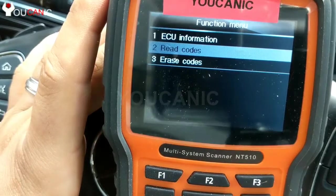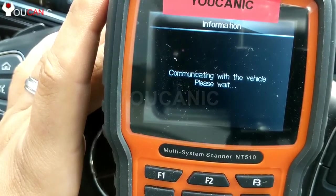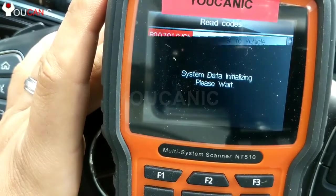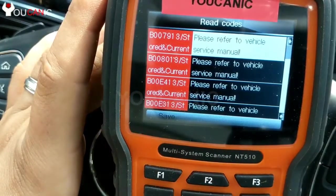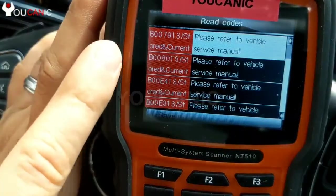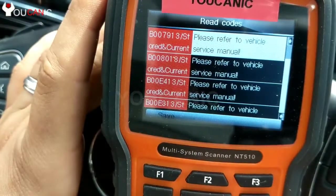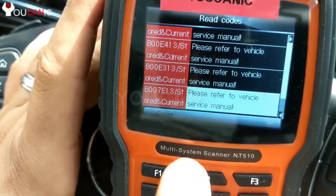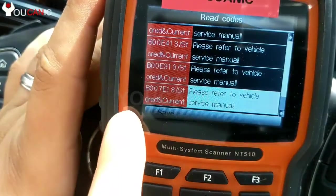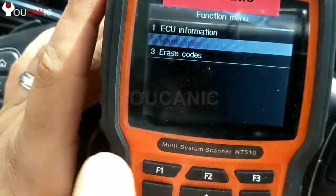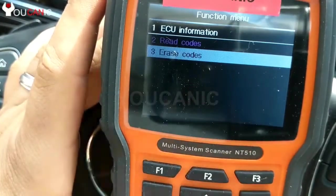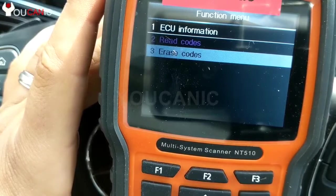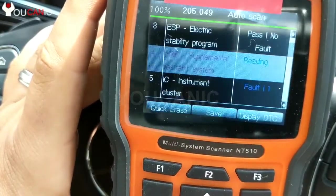So you can read codes and erase them, or you can see all the codes here. They don't have great descriptions of what's wrong. It says 'C Service Man.' The issue is you cannot reset these codes because they say stored and current. If it says current, even if you erase them, those codes will come right back on. You'll need to replace or repair those tensioners to clear those codes.